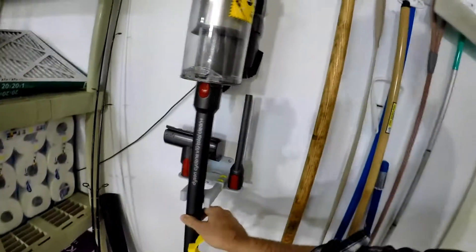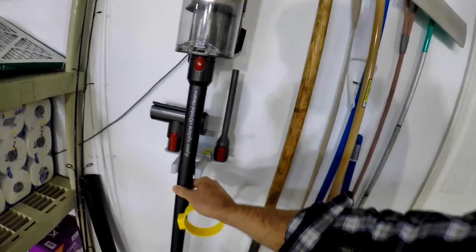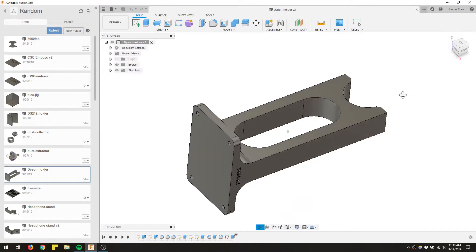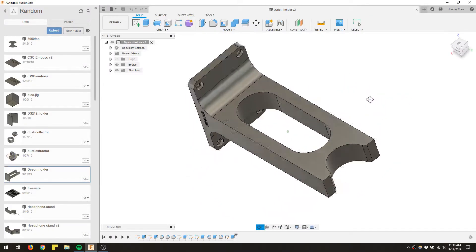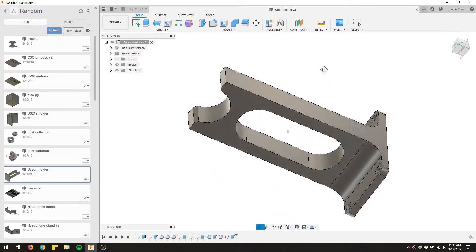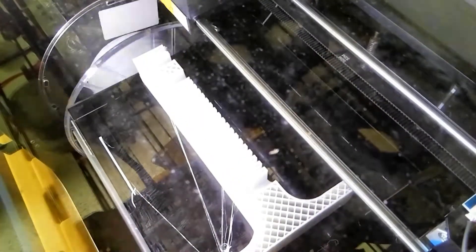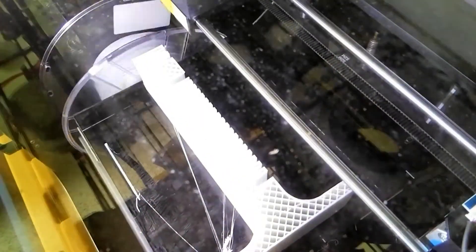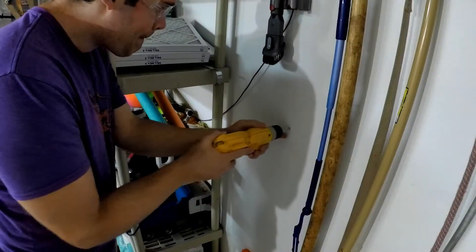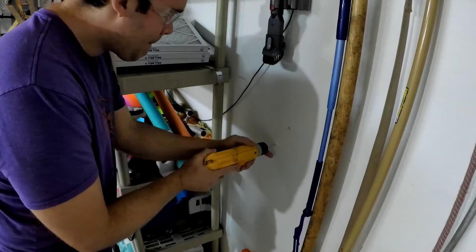The first step, and what I thought was going to be the only step to begin with, was to design the holder itself. It's got a hole in the middle to save filament, but this actually came in handy later when I designed the accessory holder as well. You can see it printing out there, and then I put some holes in the wall.